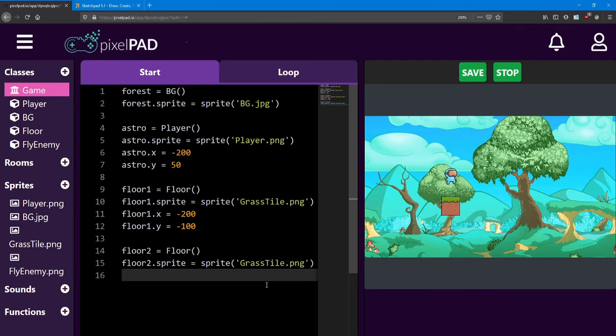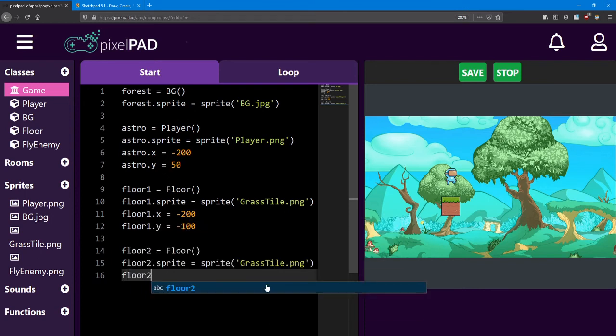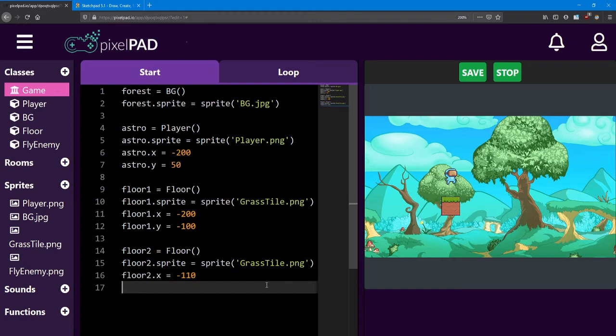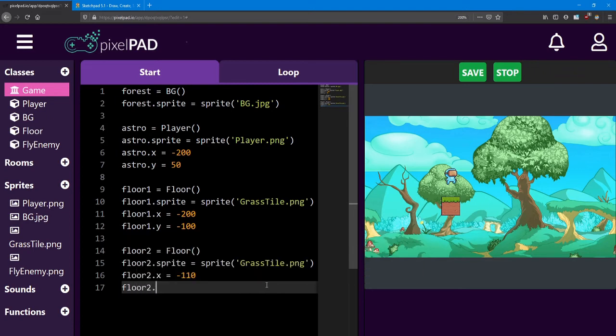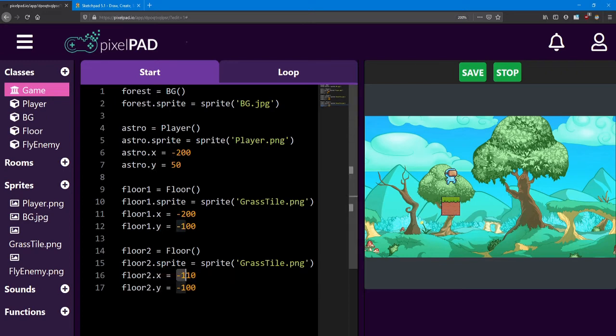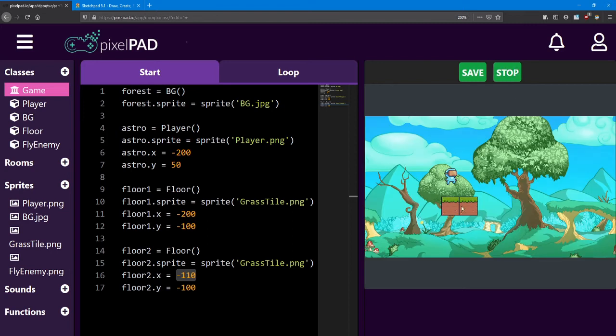And just like floor1, I'm going to position it over near the player and below him. Floor2.y equals negative 100. I'm giving both floors the same y values, so they'll be at the same height. But I'm moving floor2 over to the right a little bit. It's an addition of 90 units. Just so it ends up to the right of the first floor.